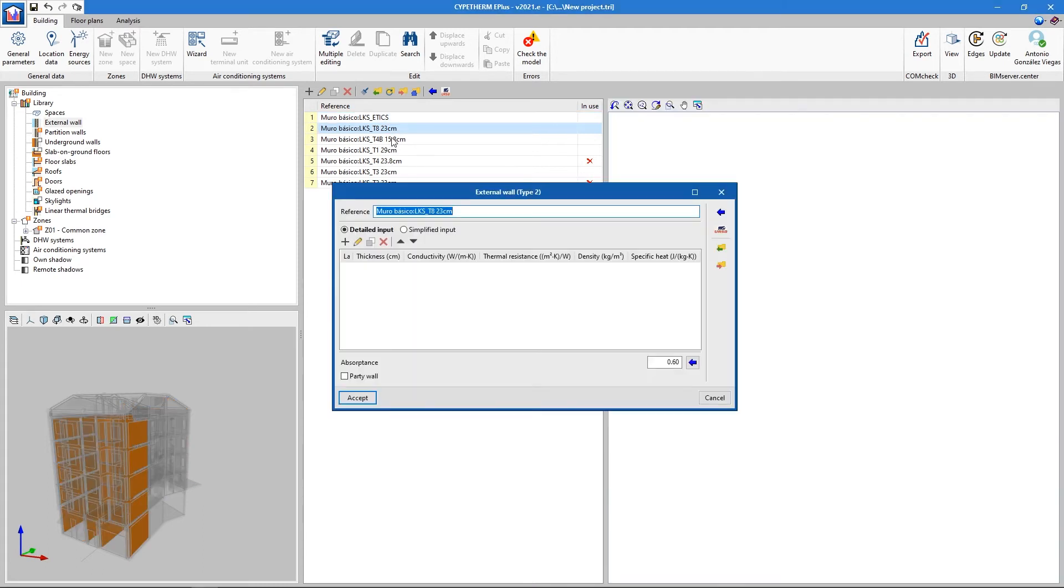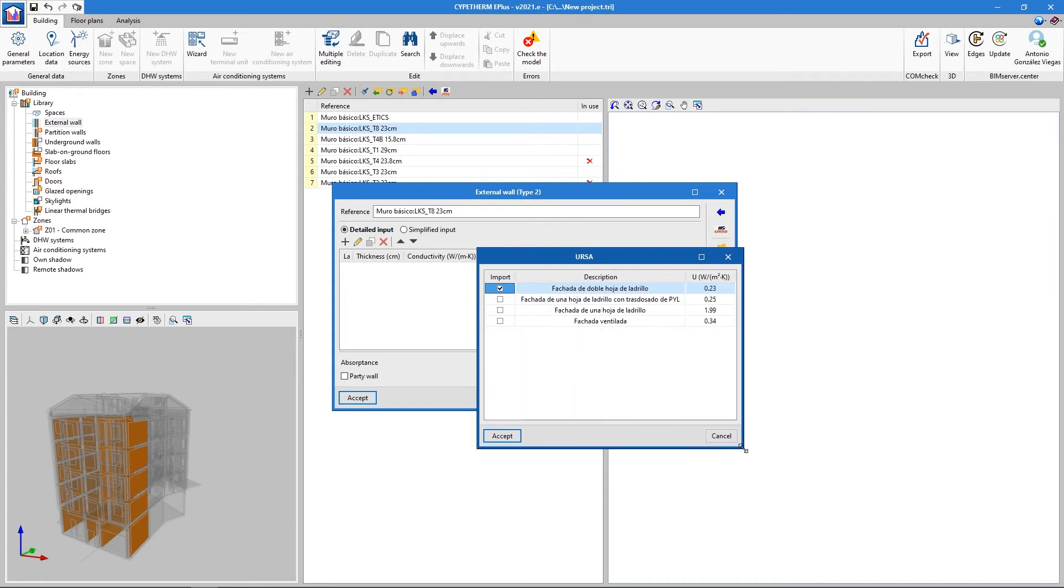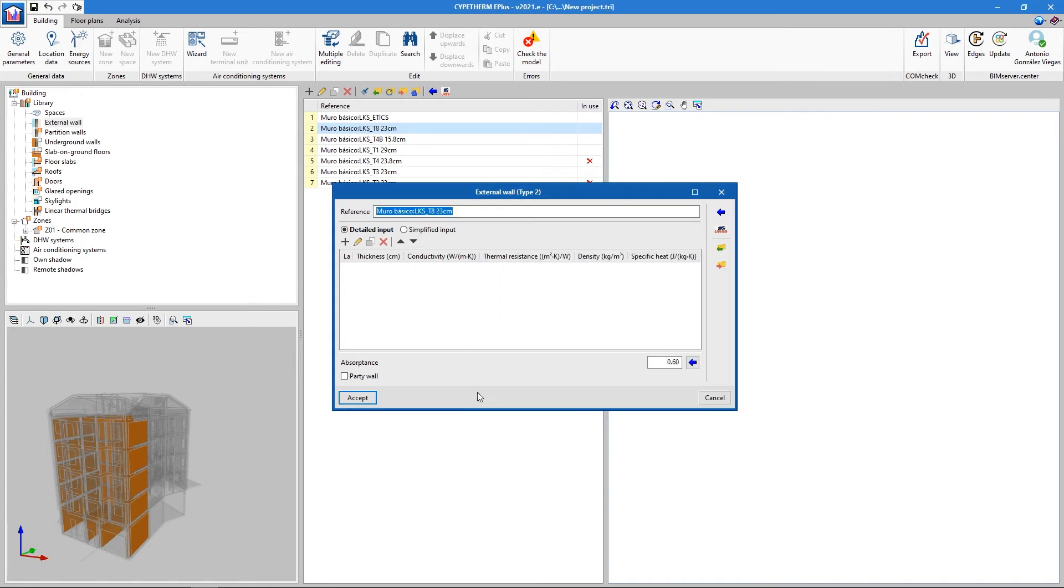As well as a large number of material libraries, CYPETHERM also has real construction systems from some manufacturers, including all the materials and their thermal properties.